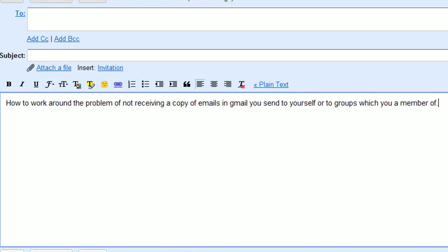How to work around the problem of not receiving a copy of emails in Gmail which you send to yourself or to groups which you are a member of.